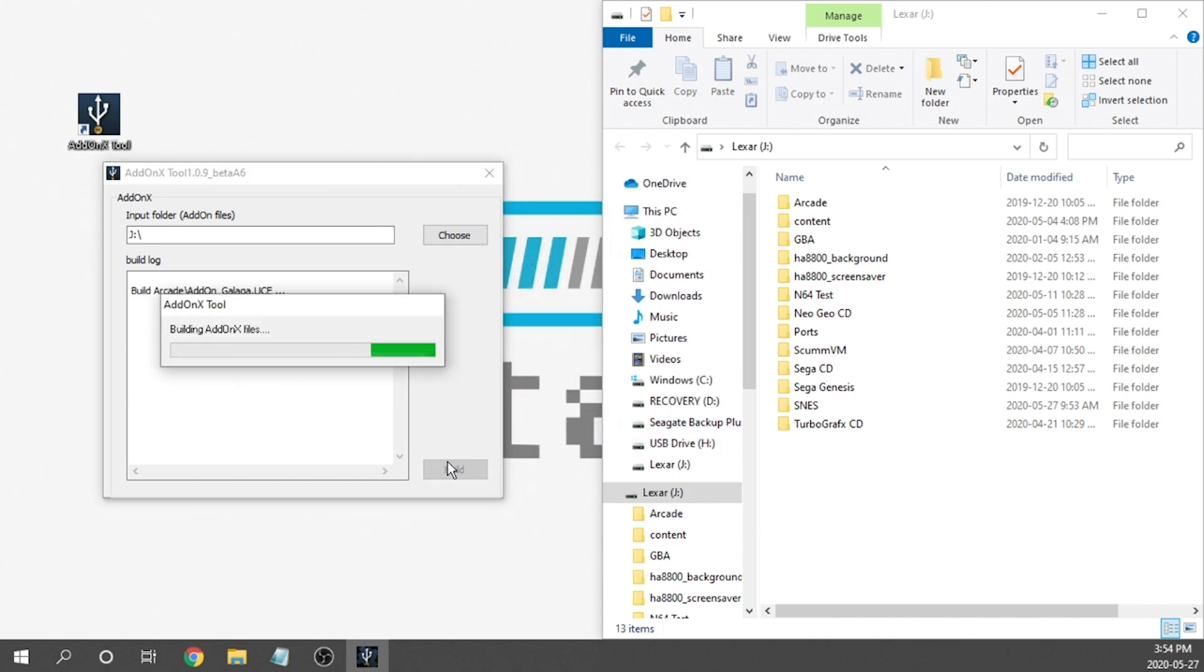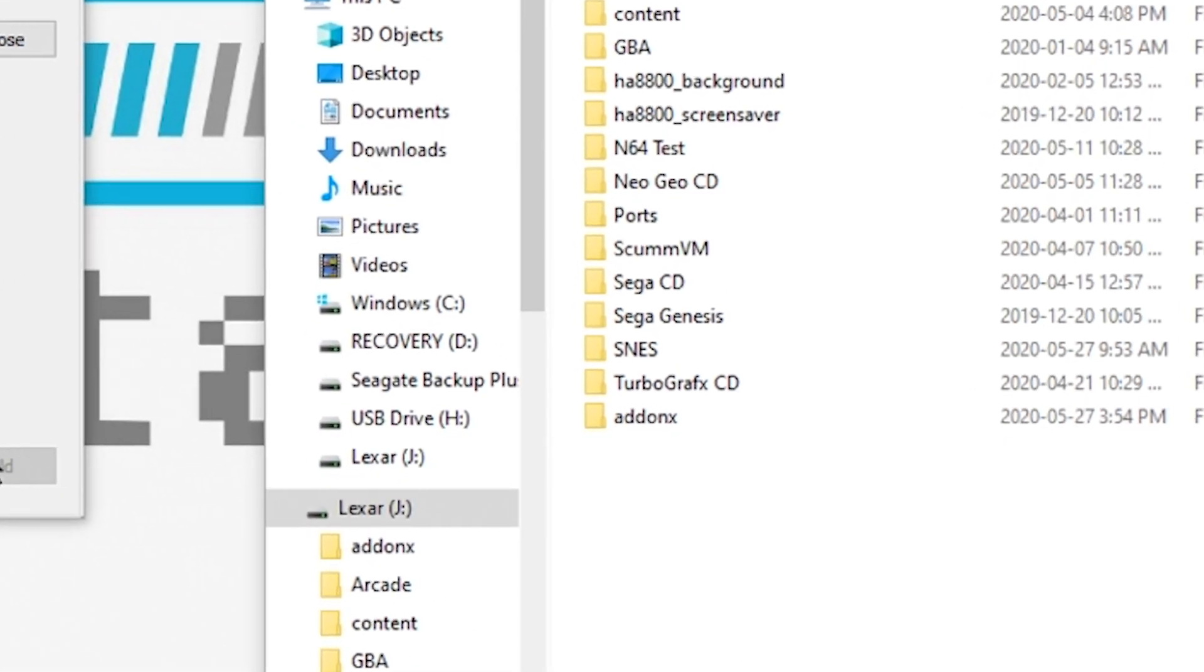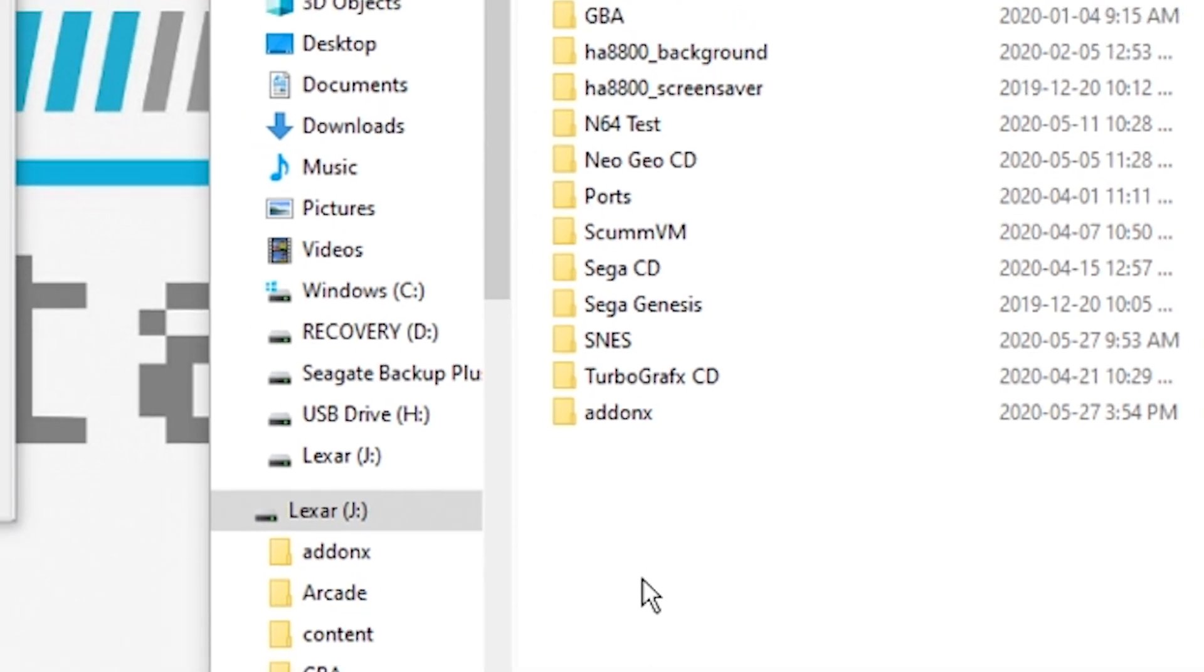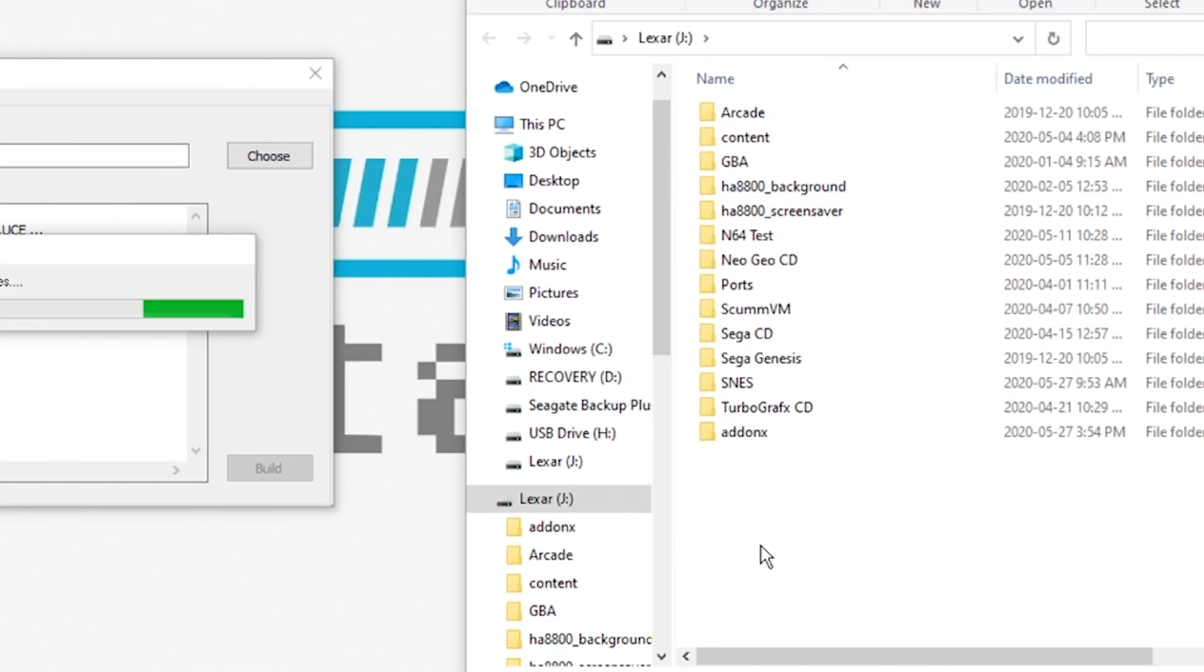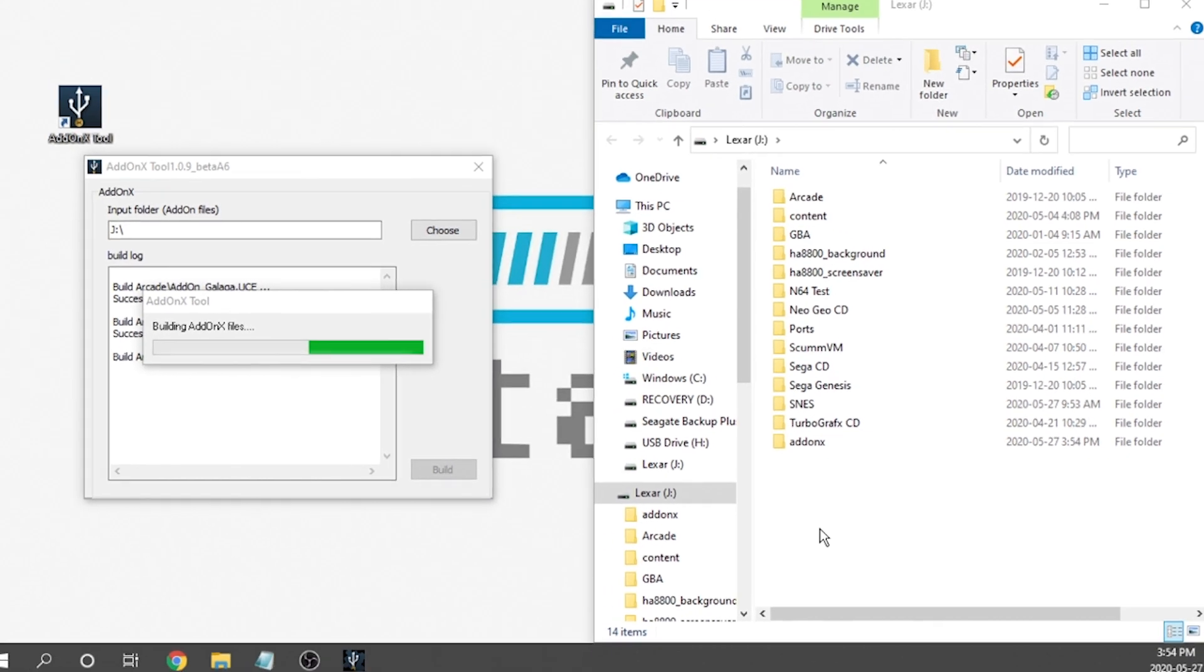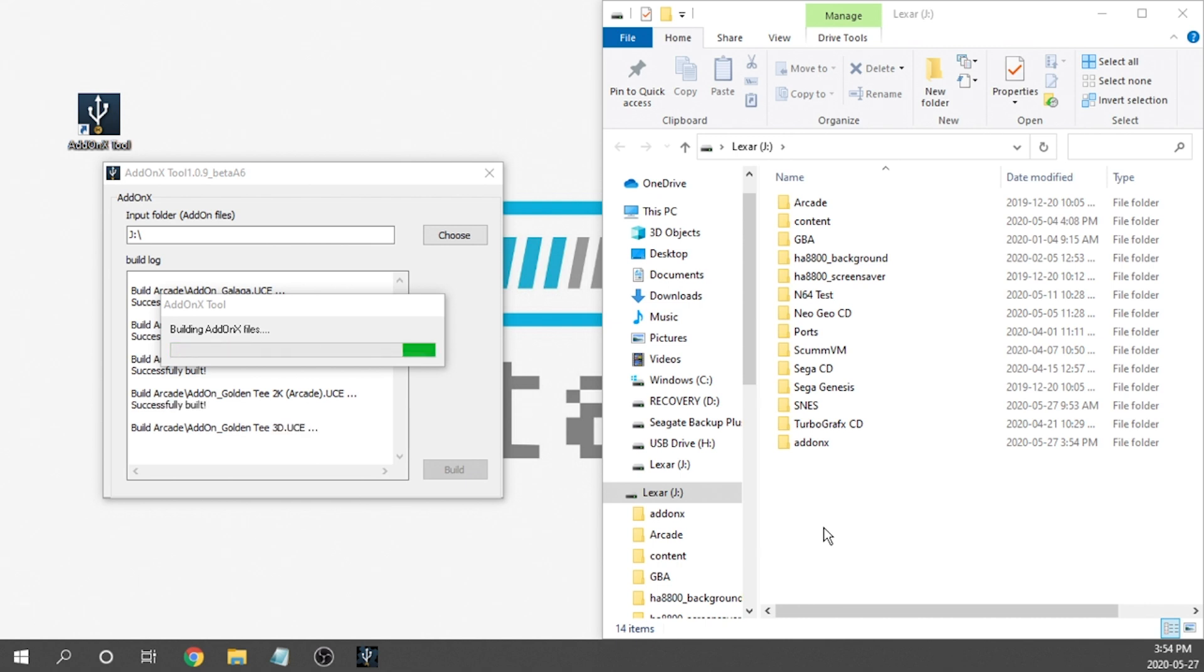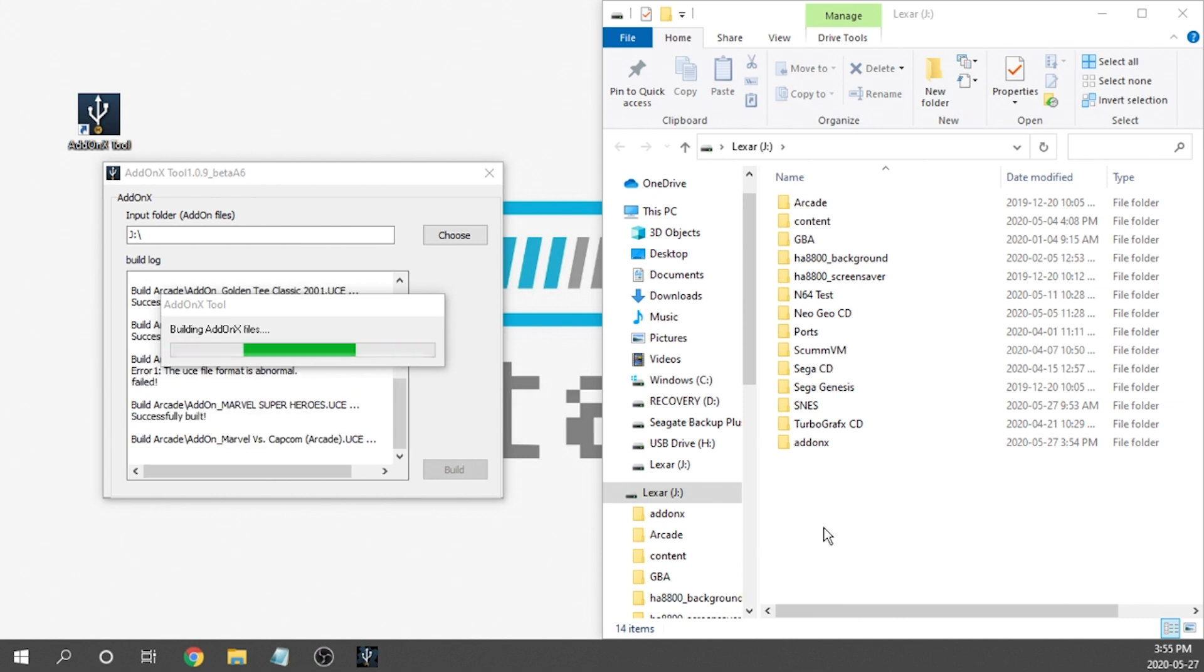And then all we need to do is hit this Build button. And what's going to happen is it's going to start building a database on our USB drive. And as you can see, we've got a folder here called Add-On X. It's going to then compile everything that it needs so that way you're essentially going to be running everything directly off of your USB drive. Now I do want to mention this can process about 100 games every two or so minutes, so depending on the number of games you have, it is going to take a little while.